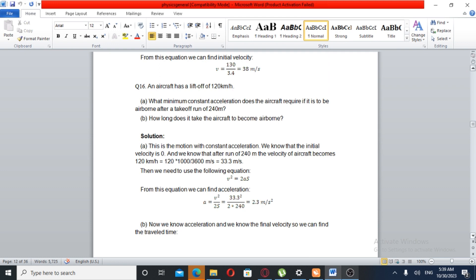The formula is v squared equals 2 times acceleration times displacement. Therefore, acceleration equals v squared over 2 times displacement. With v equal to 1.5 m per second and displacement equal to 4 m, the calculation gives the minimum acceleration.